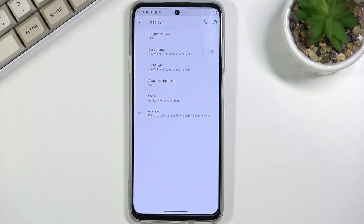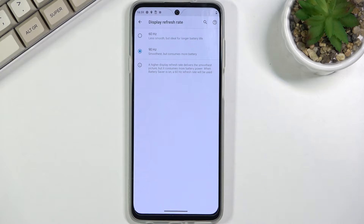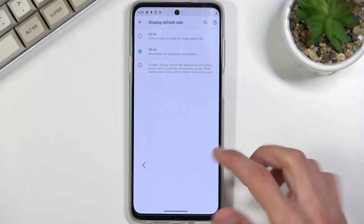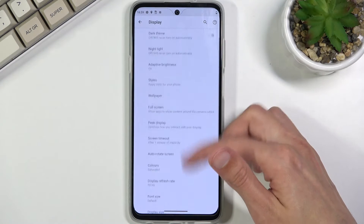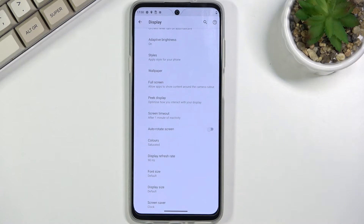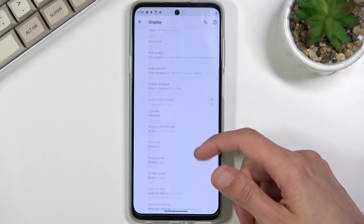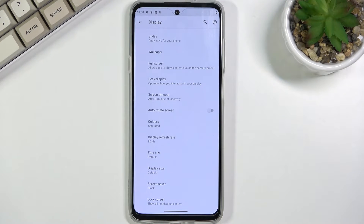Now moving on to the next one — it's going to be the display refresh rate. By default I believe it's set to 90, again under the Display settings. 90Hz will provide you with a smoother experience when scrolling through content, but it will also drain your battery a little bit quicker. Personally I do prefer to have it on the higher refresh rate and just suffer on the battery side.